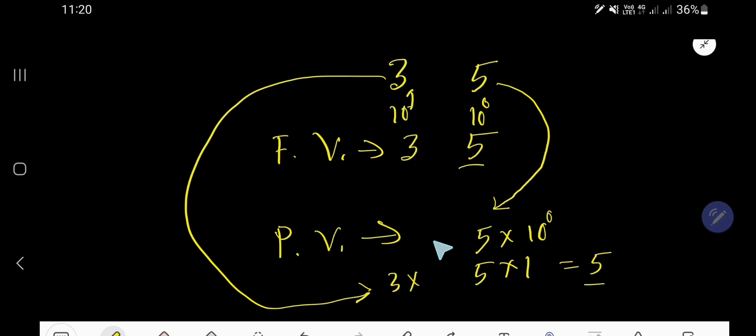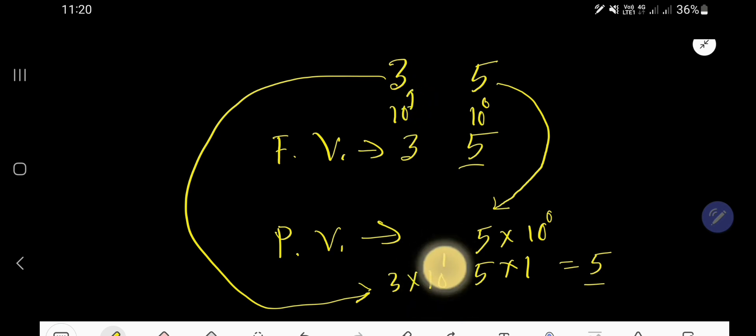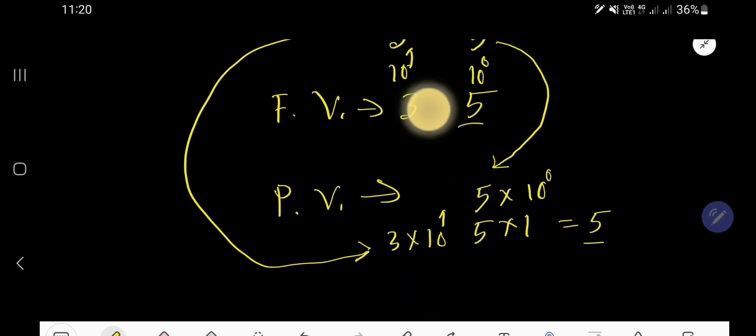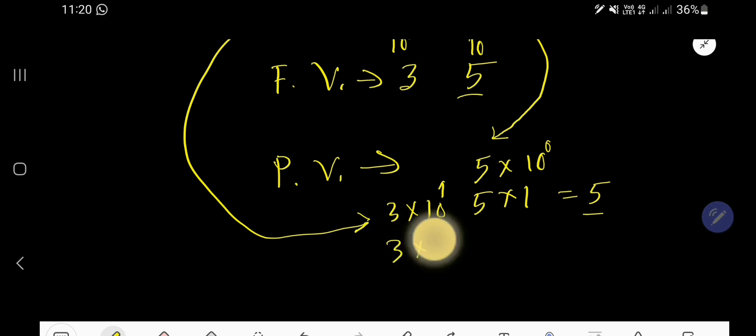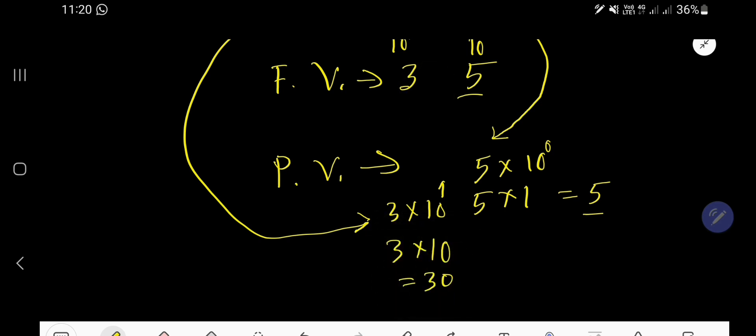For the place value of 3, the position is the 10's place, which is 10 to the power 1. That means after 1, you will have one zero. So the place value of 3 is 30.